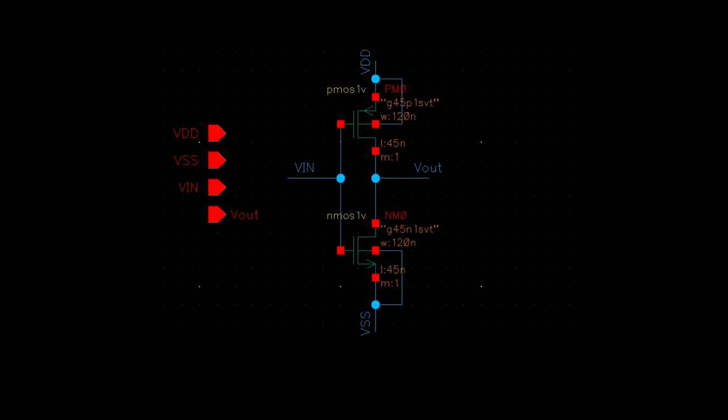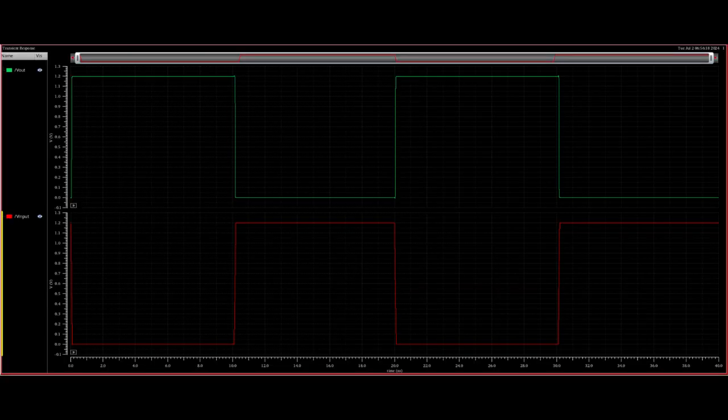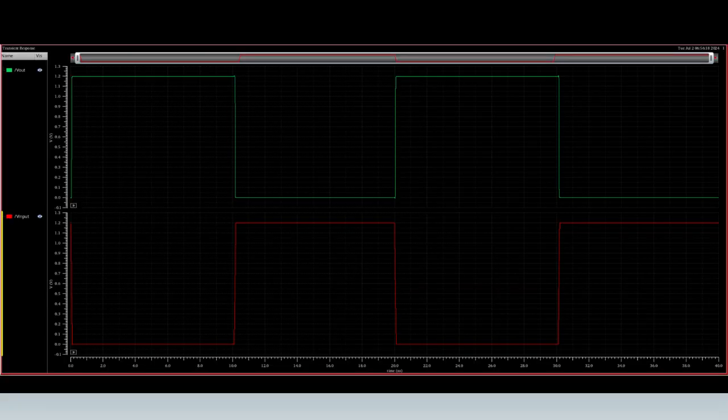A CMOS inverter, also known as a NOT gate, is a basic component in digital electronics. It inverts the input signal, meaning it outputs the opposite value of the input.